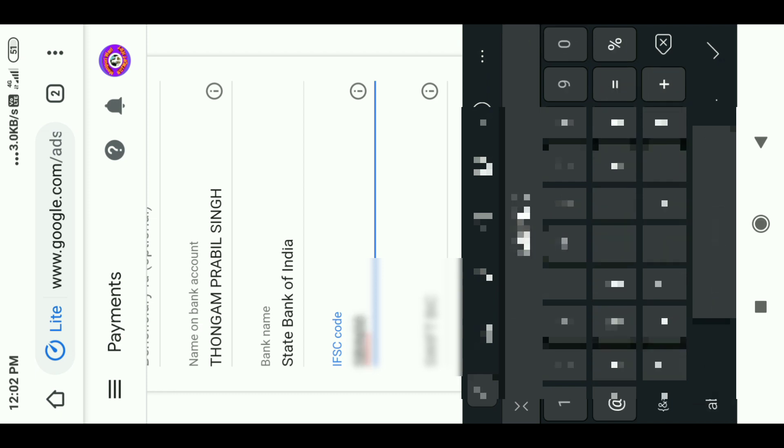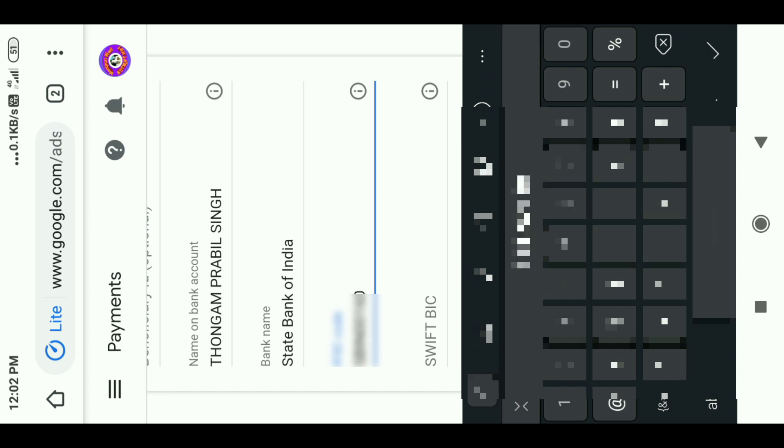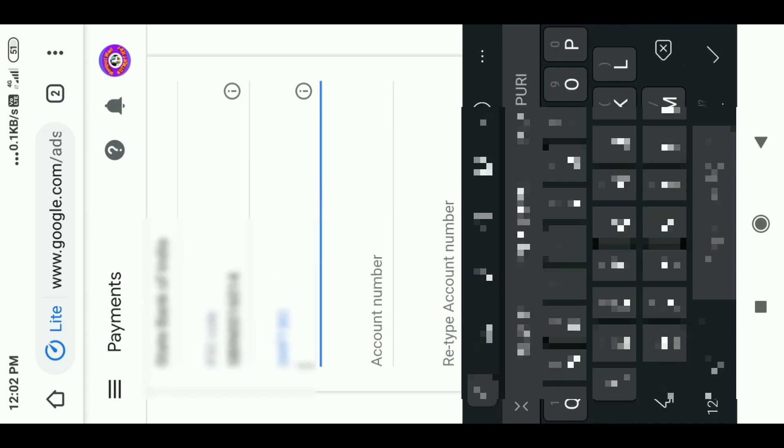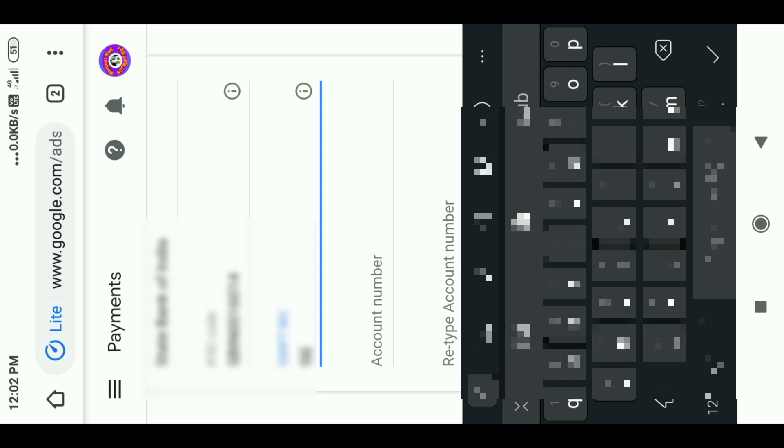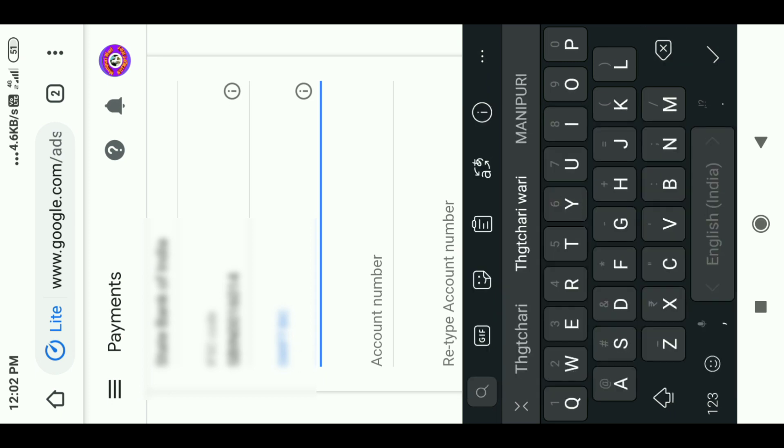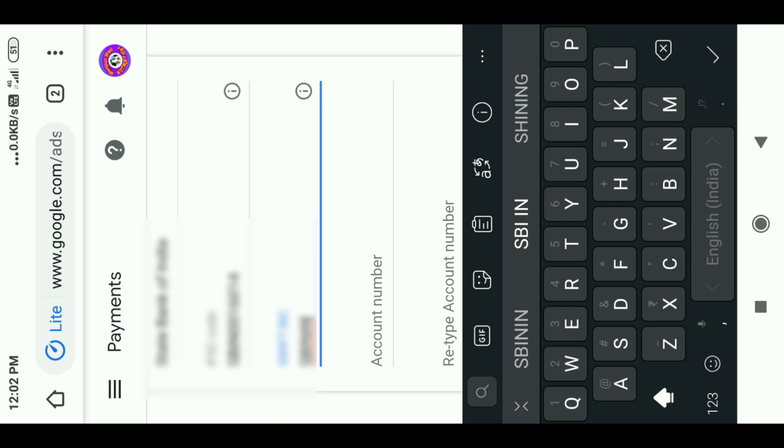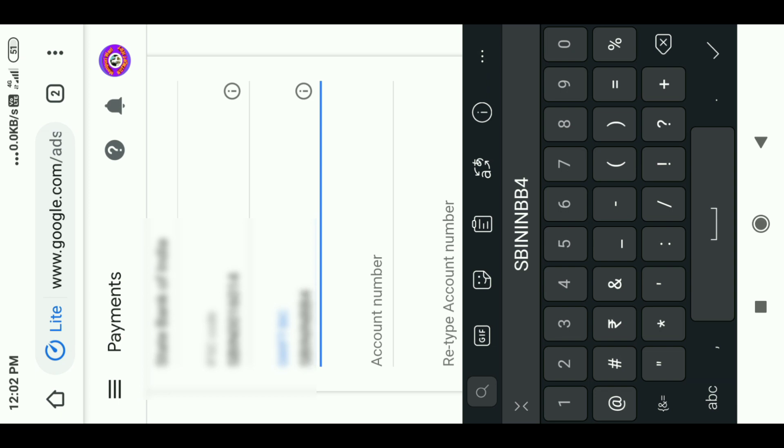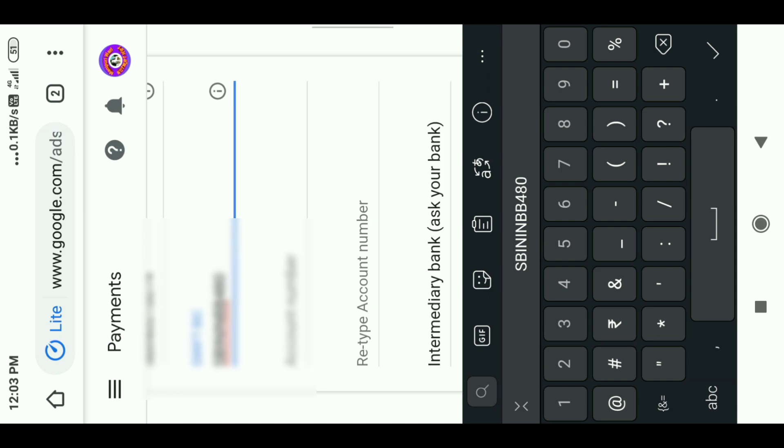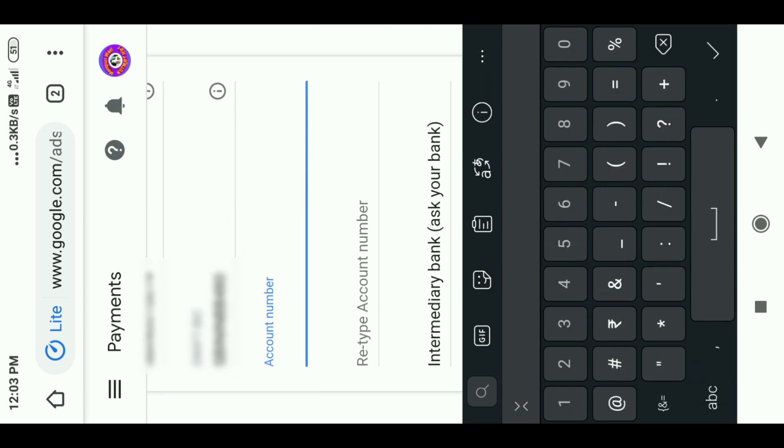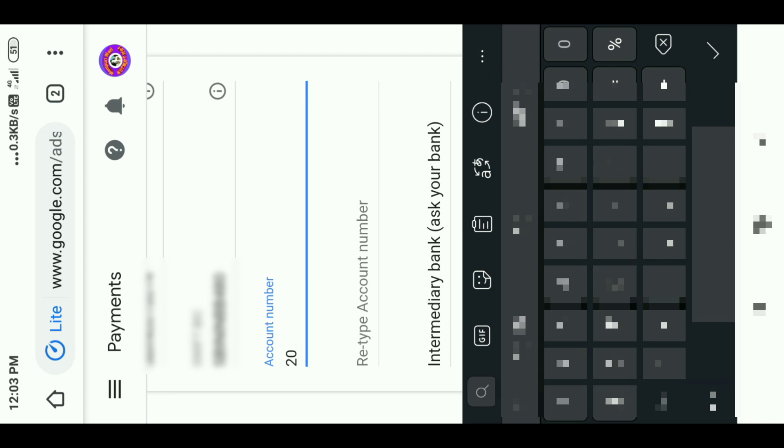IFSC code is the main goal. The SWIFT is the BIC code. The international code is for the international transfer. The SWIFT is the main goal of the BIC code which you can find on Google search. The SWIFT code includes the BIC code.